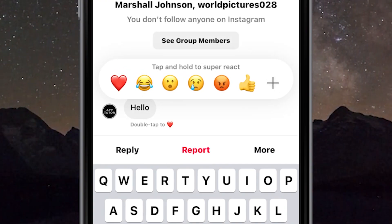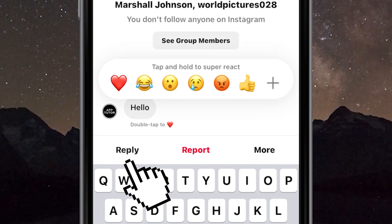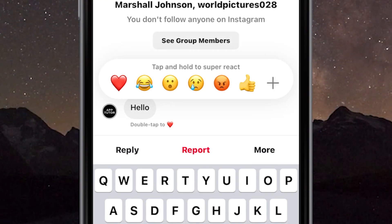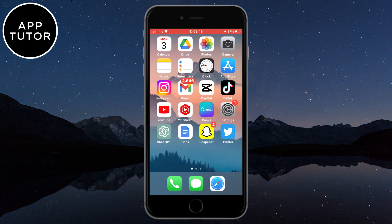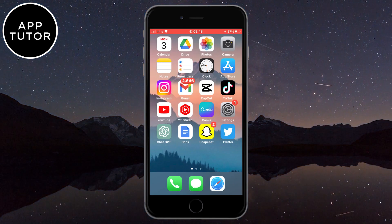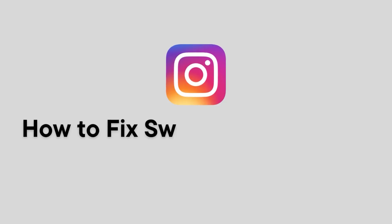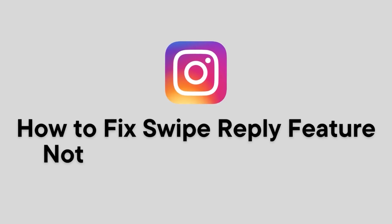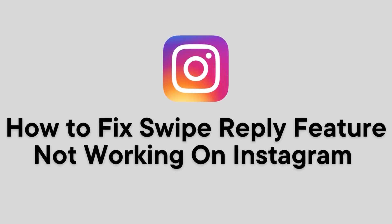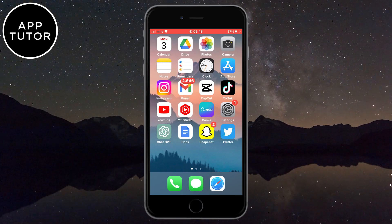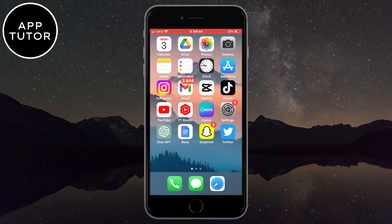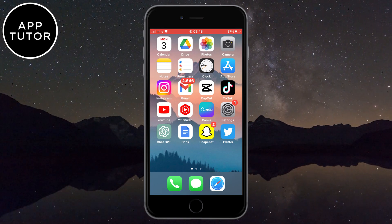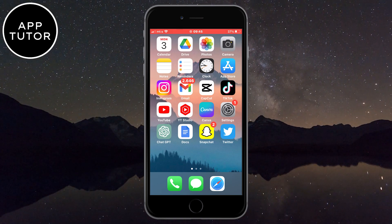How to fix the problem where your swipe reply option is not working on the Instagram app on your iPhone or iPad. I'm going to show you a couple of solutions on how you can fix the problem where you don't see the swipe reply option in the messages, or it's simply not working and you can't reply to specific messages. Make sure to watch this video until the end so you don't miss any steps.